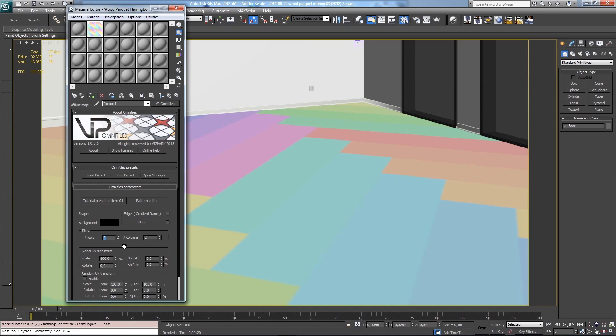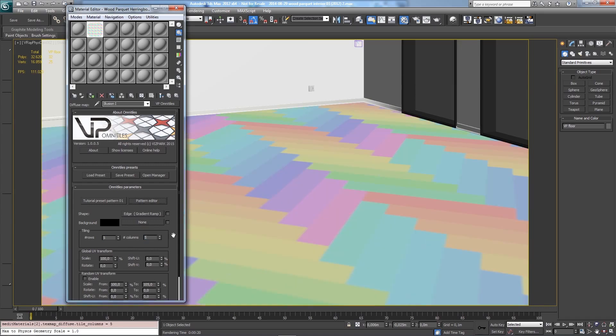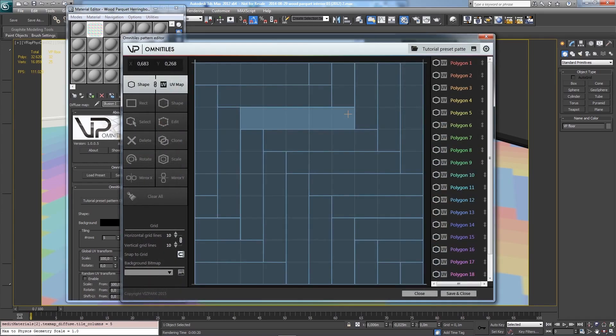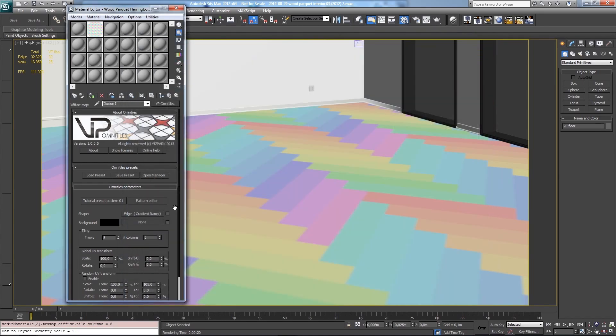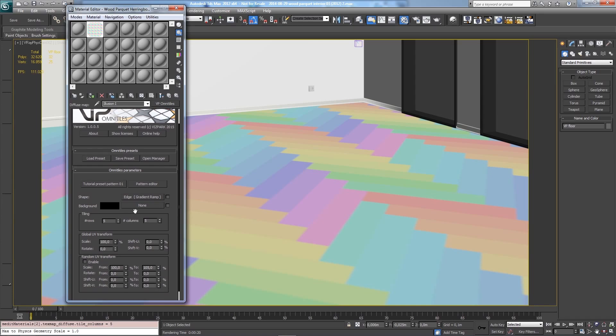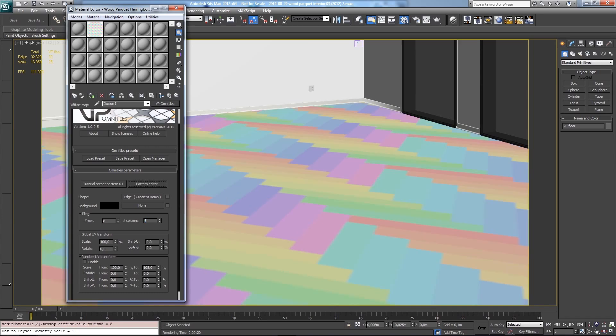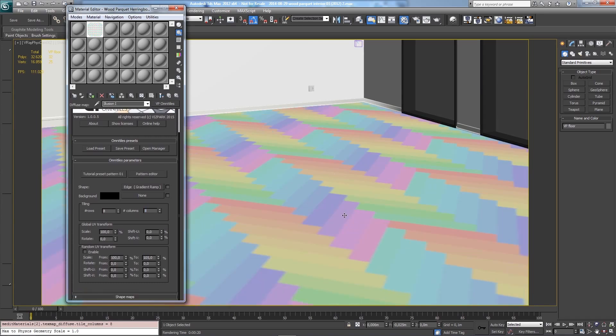I'll increase the number of rows - let's say five and five. This repeats the whole pattern five times vertically and horizontally. That's still not enough, so I'll take eight and eight. Now we have a pattern that fits well into this room.